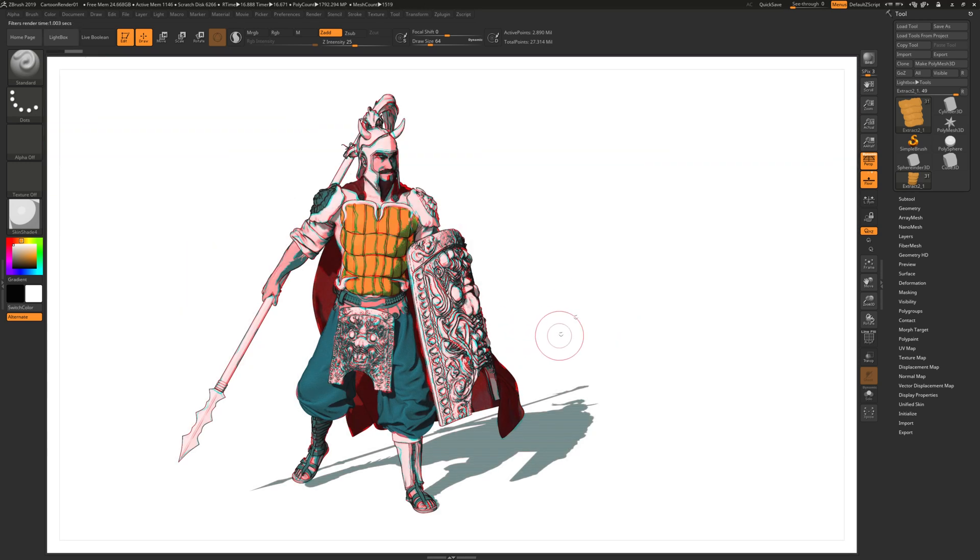And you can see we have a different render. Let's see, and also it keeps the colors that we add.